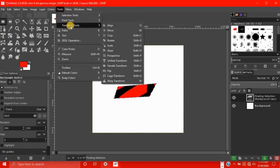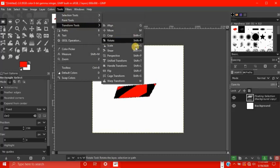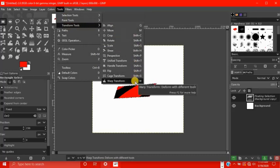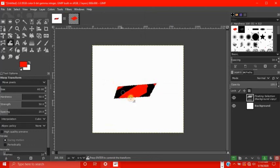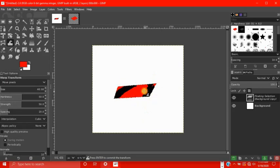Alright, so the final tool we have here is the warp transform, another transform tool. This tool transforms the object by just dragging on it with the mouse cursor. And it just warps the object.